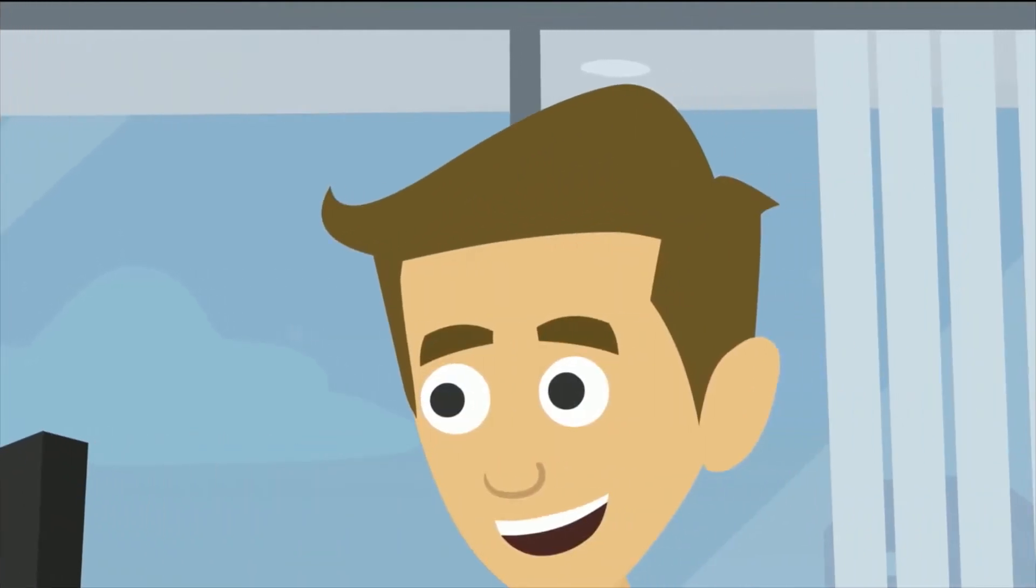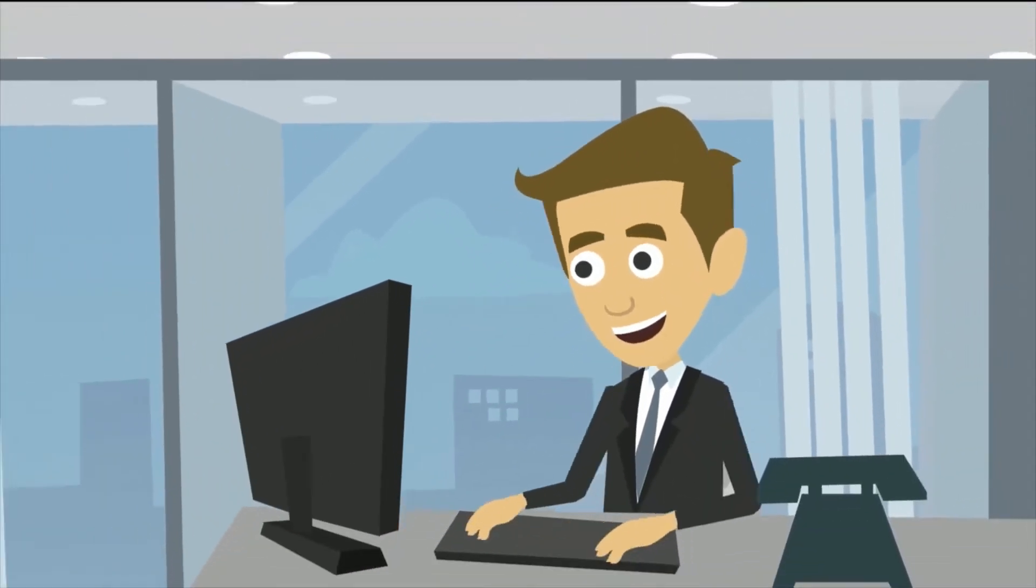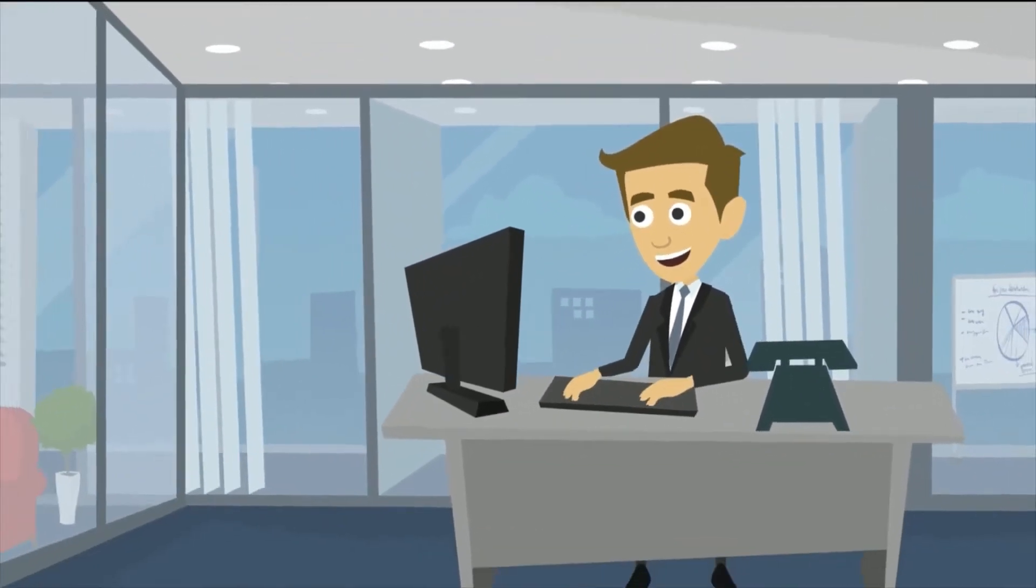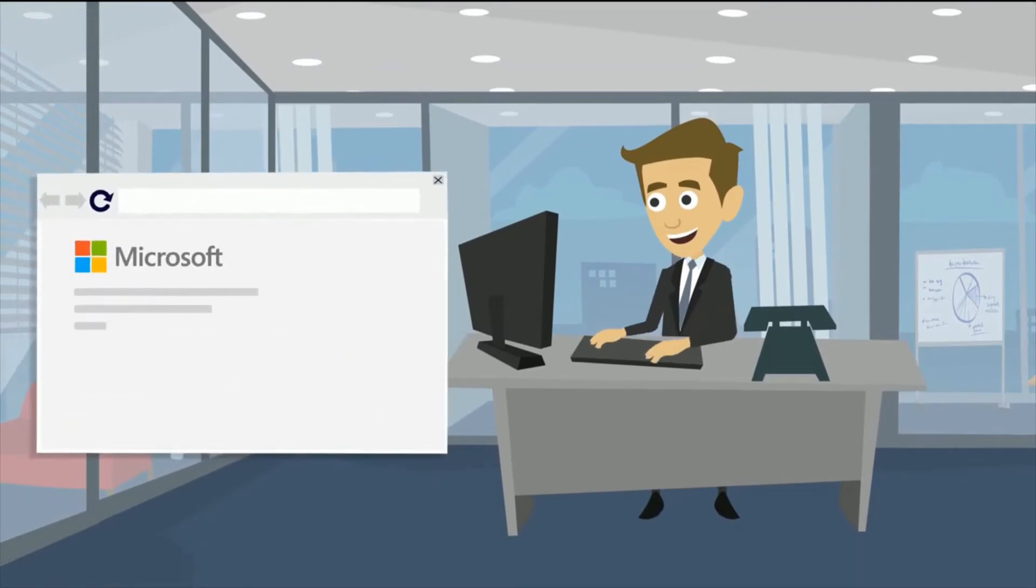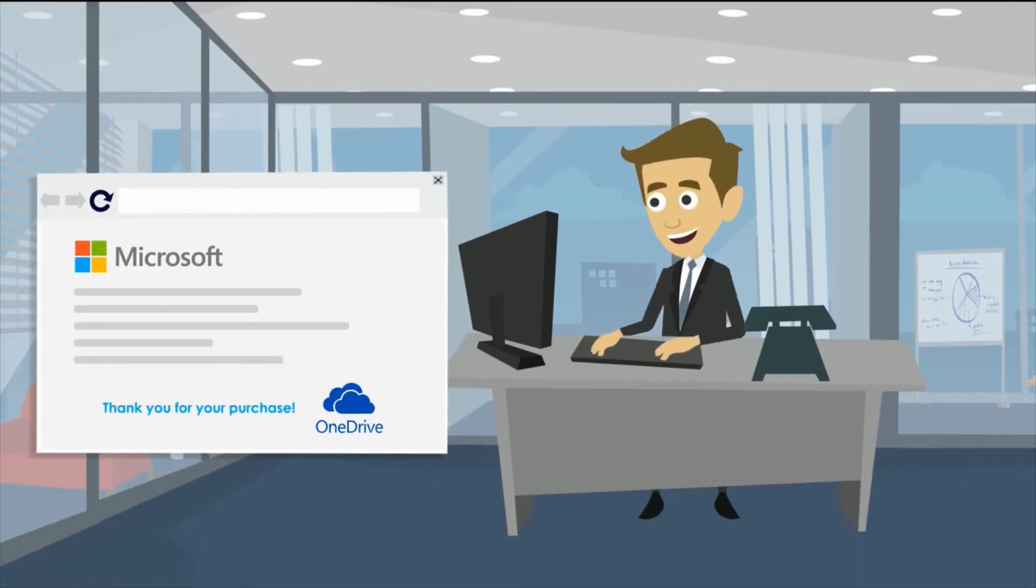Meet Dave, a new-age CIO. He recently purchased Office 365 for his company and got a ton of Microsoft OneDrive for Business along with it.